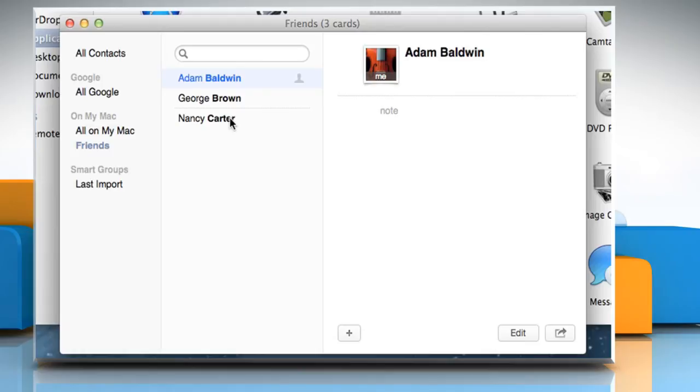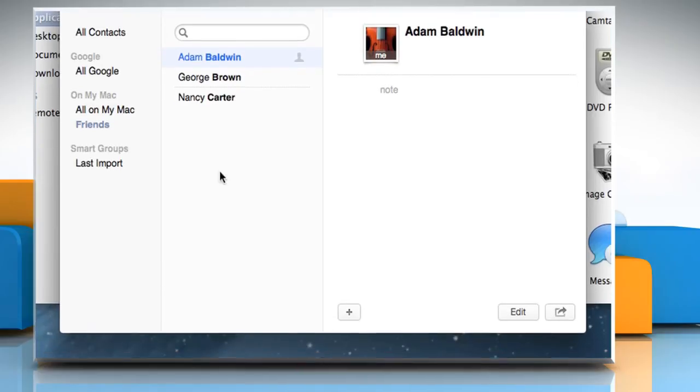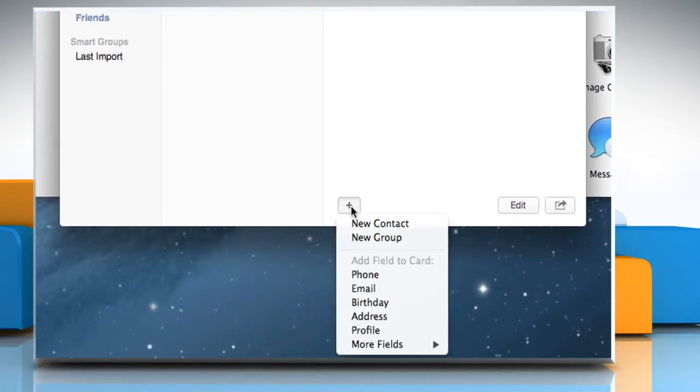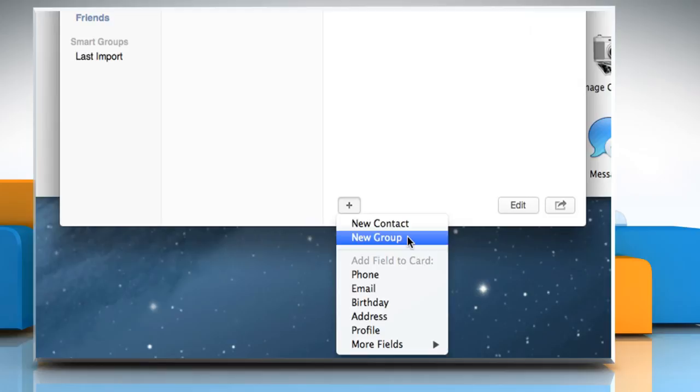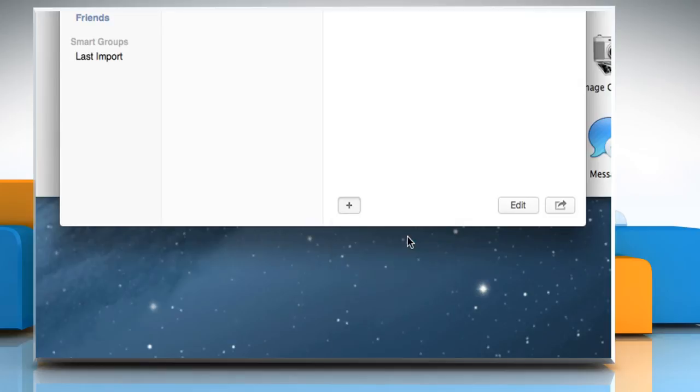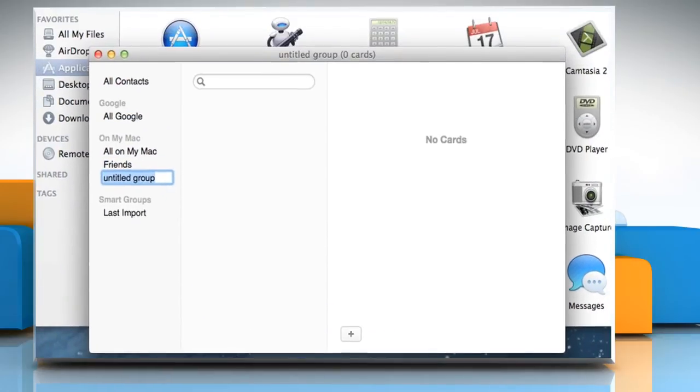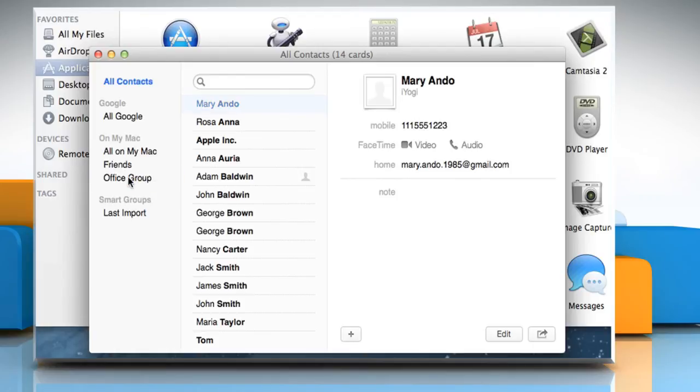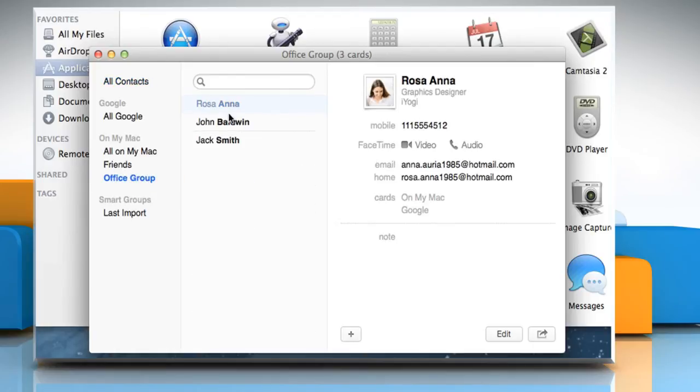Now, if you want to create a new group, just click on the plus sign from the bottom and then click on New Group. Enter the name of the group. Click on All Contacts and then drag the contacts to this group to add them.